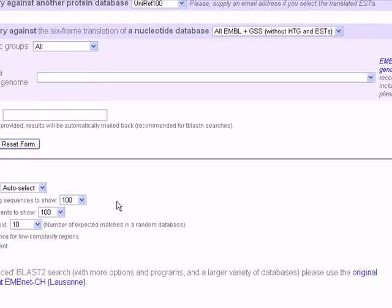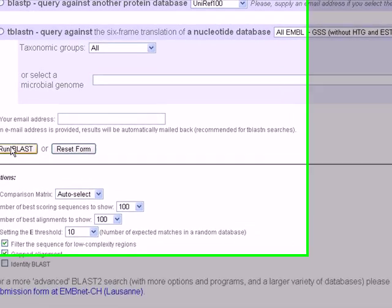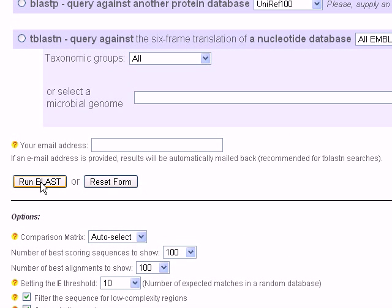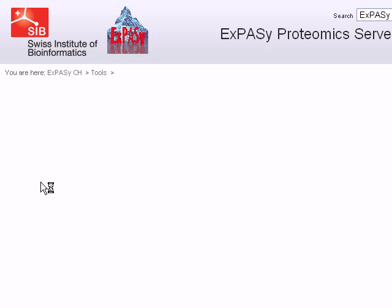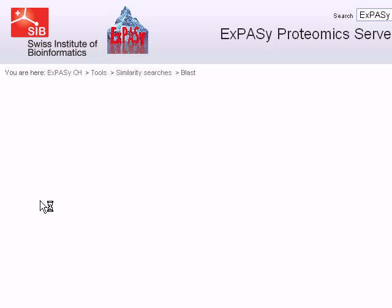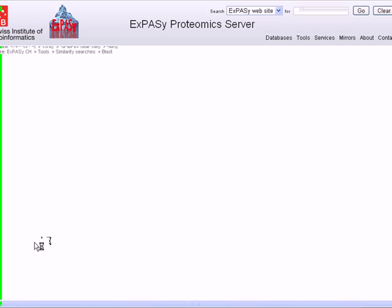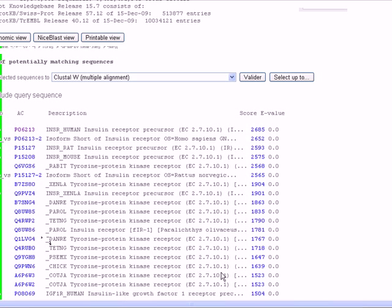To run the basic BLAST search, we click on the Run BLAST button, and you wait for the result page to appear. It's going to take a little time, so we have to wait until the result page appears.